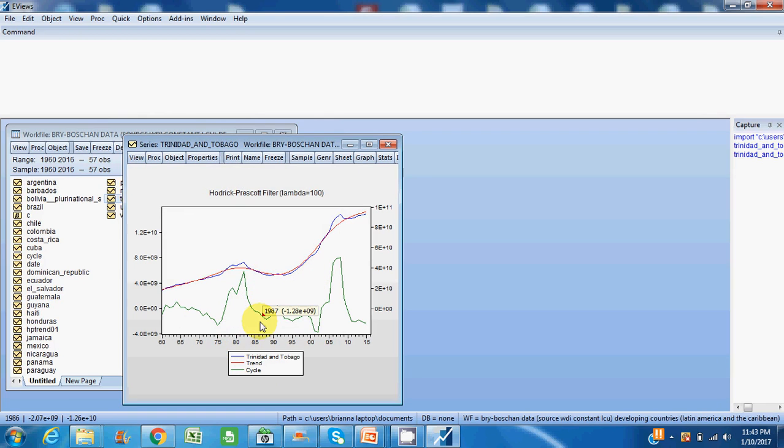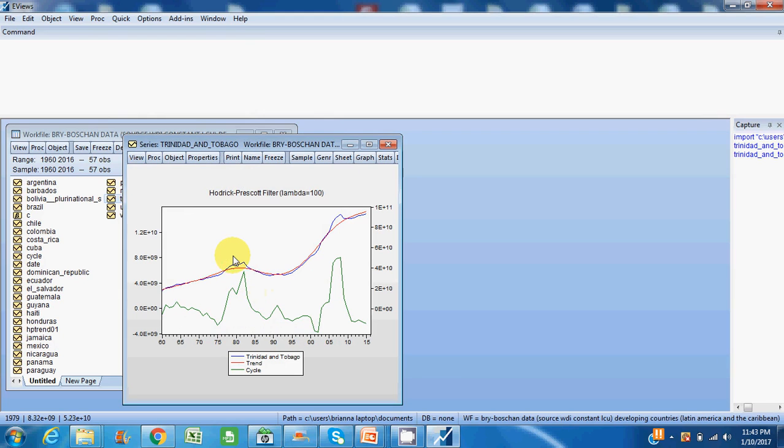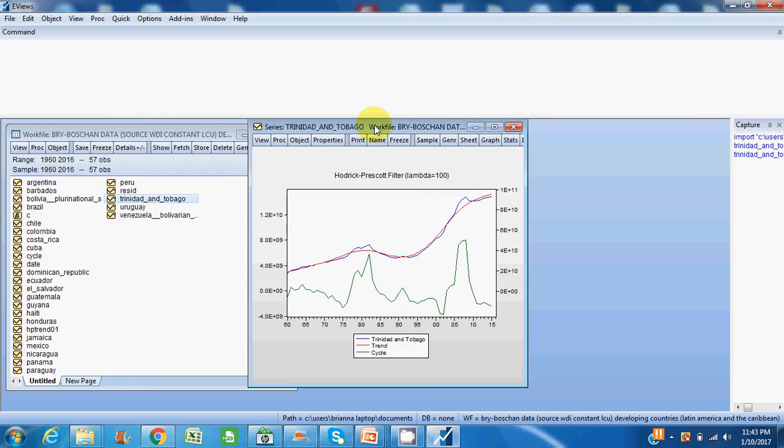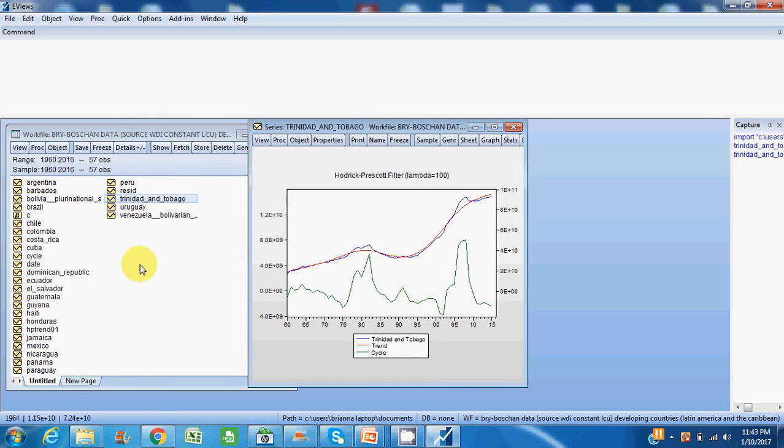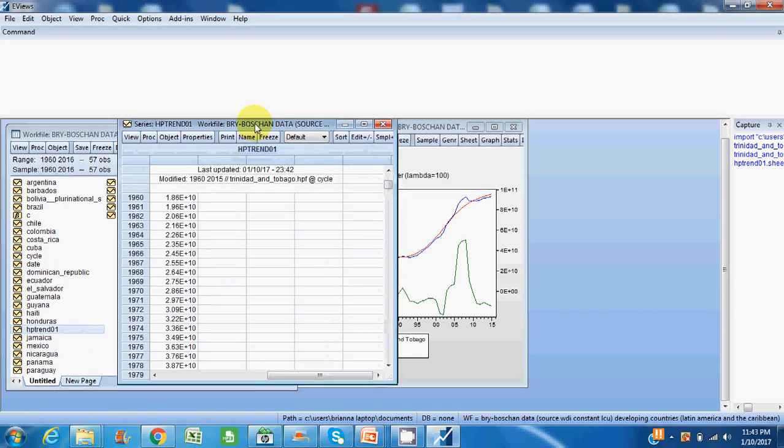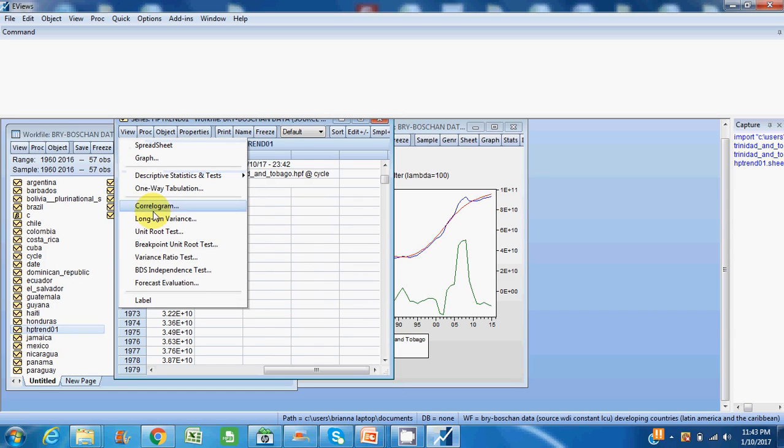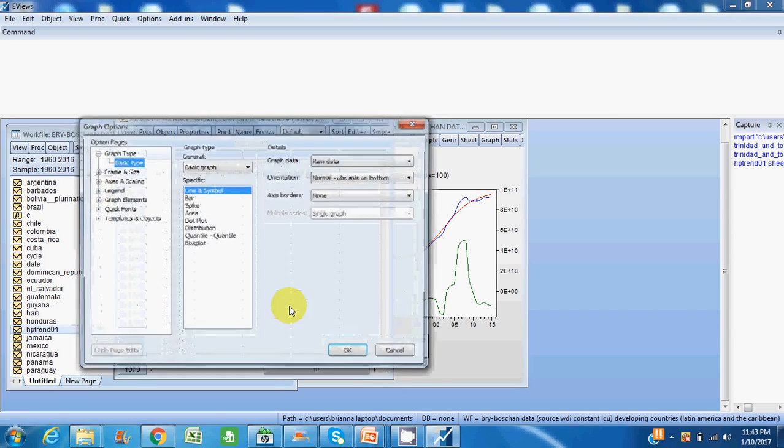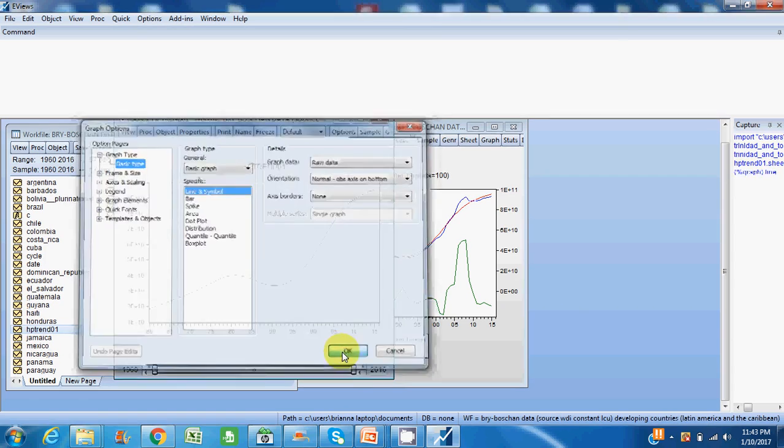And the green represents the cycle, which in the literature is referred to as the business cycle or the output gap. So you can essentially use the HP filter to calculate the business cycle or output gap as well. To find your trend component, you can simply find where you've named and created the new variable.